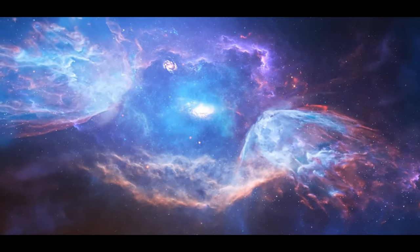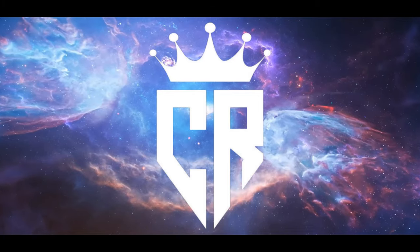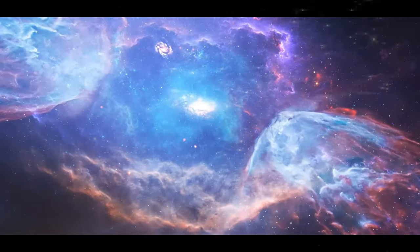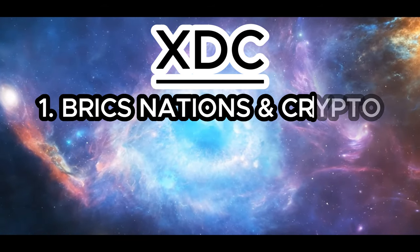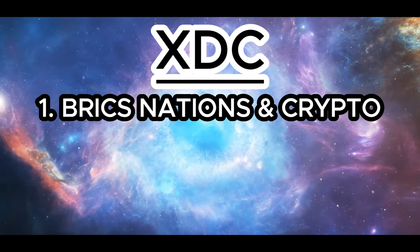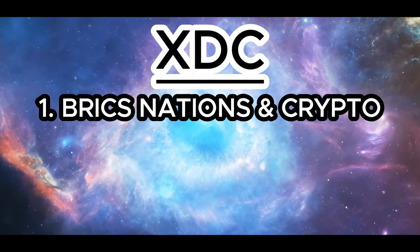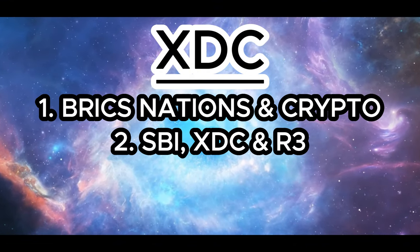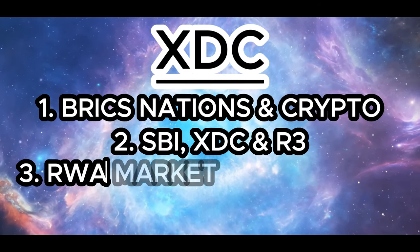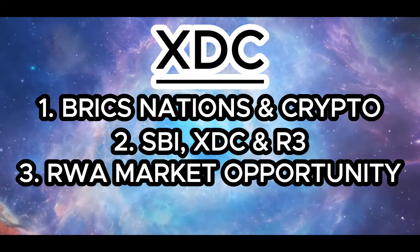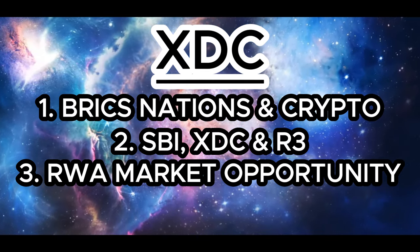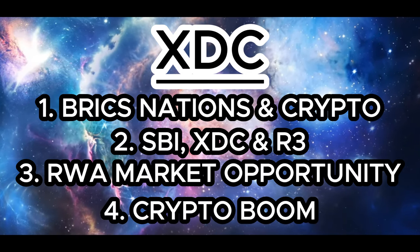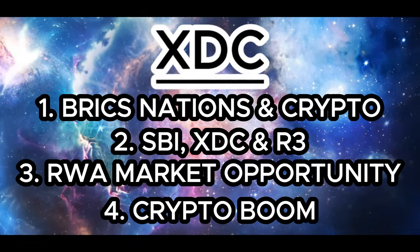Hello XDC family and welcome back to Crypto Ready. If you want to be ready for crypto then you are in the right place. Today we are going to be talking about XDC, the BRICS nations and their importance in crypto. We shall also cover some important information on SBI, XDC and R3. We shall then talk about RWA and how huge this opportunity is gonna be for XDC. And finally when can we expect a crypto boom. So I hope you will stick around to the end.